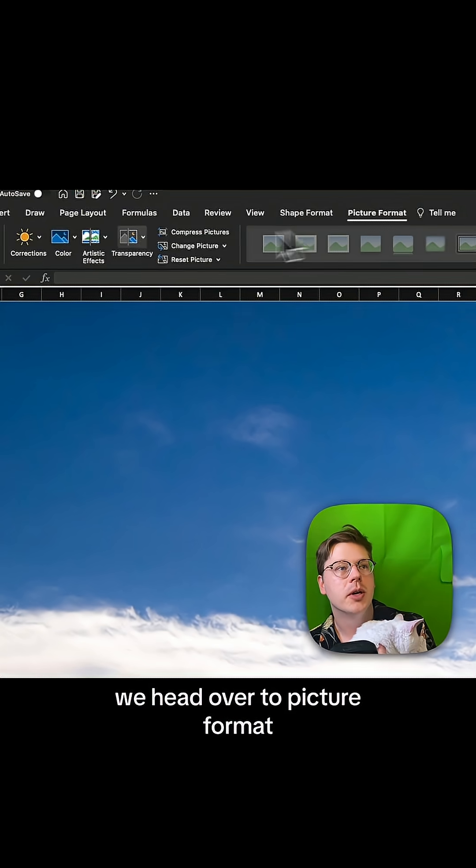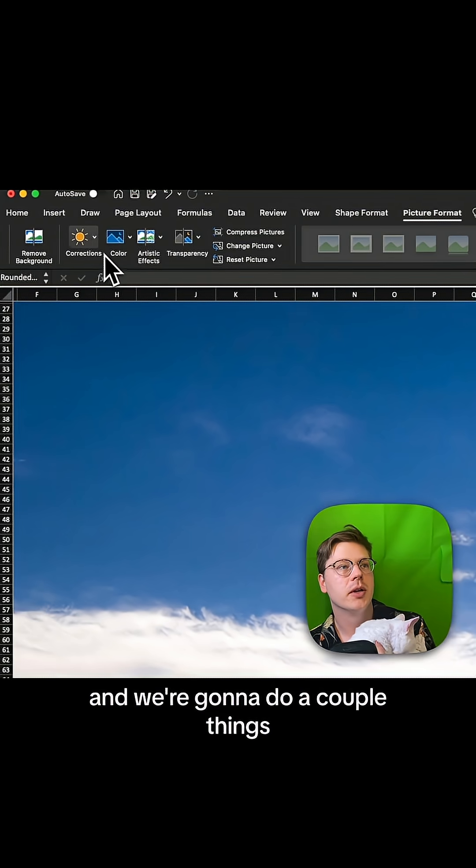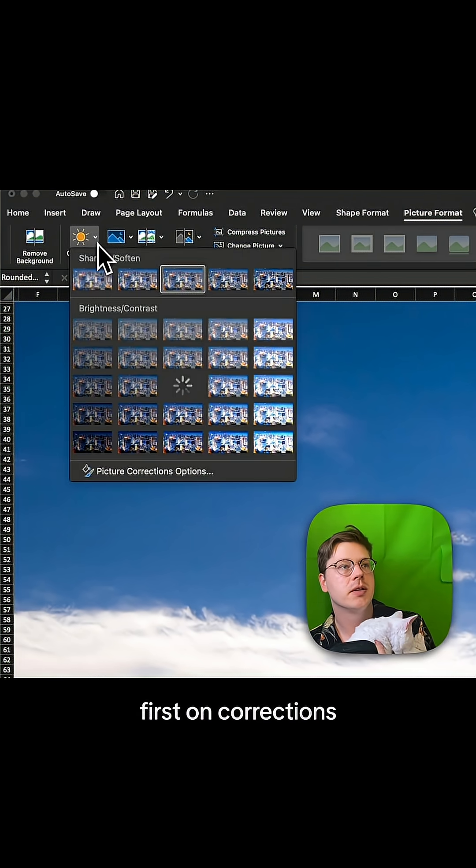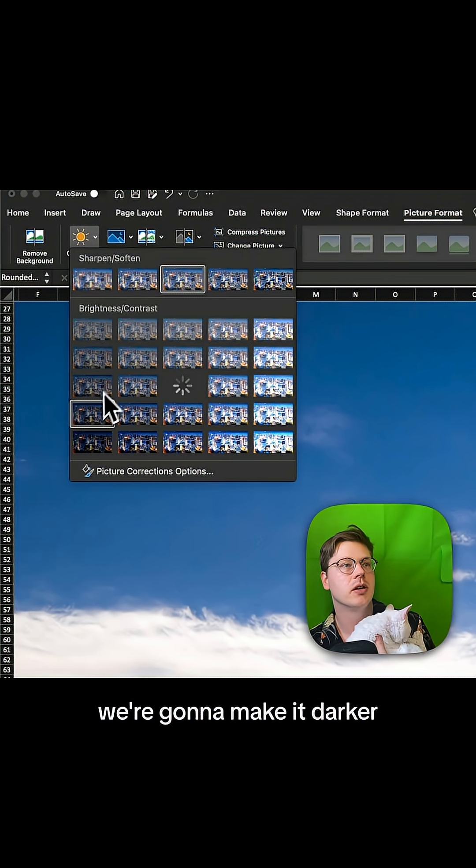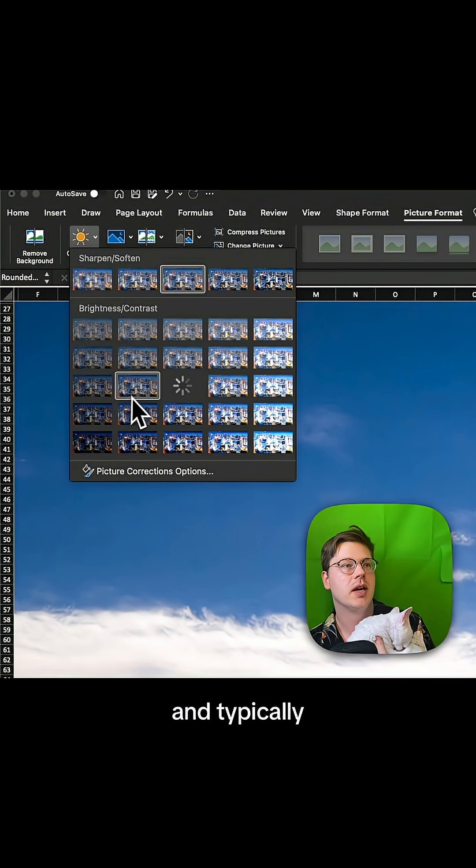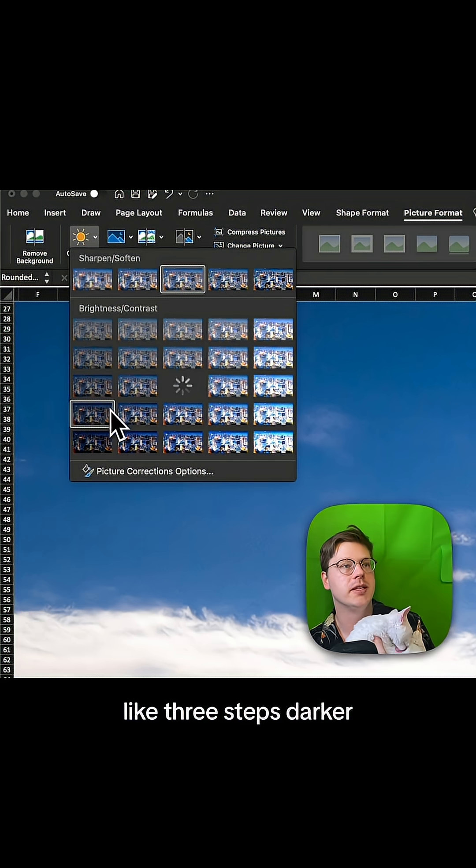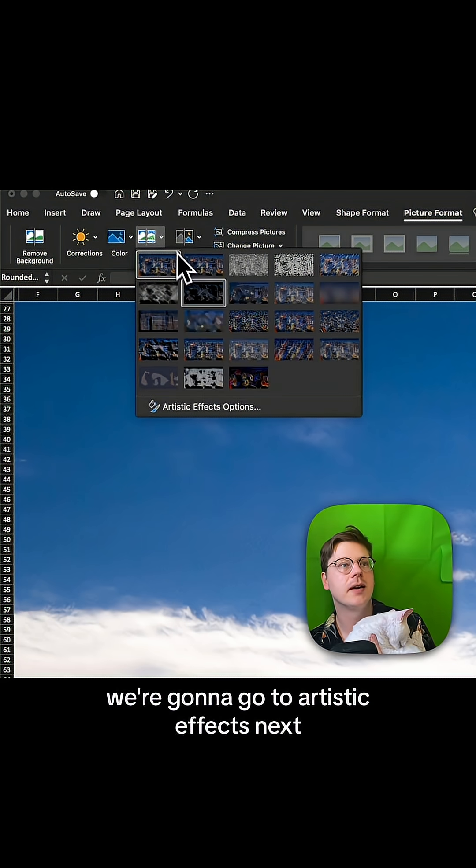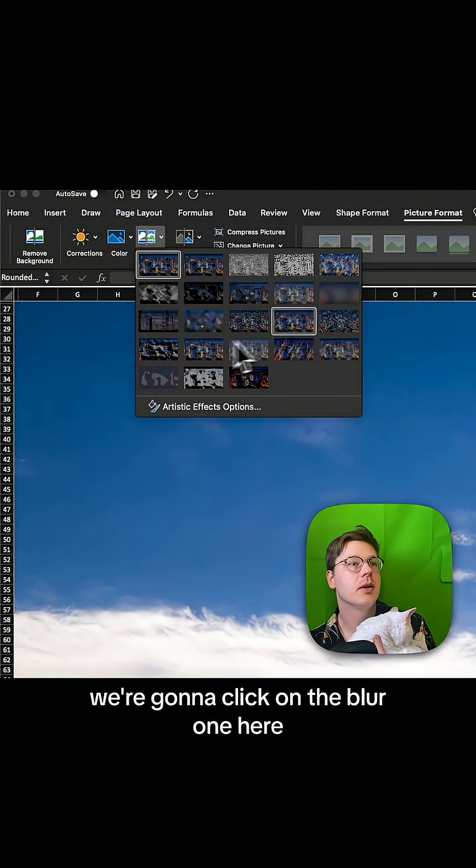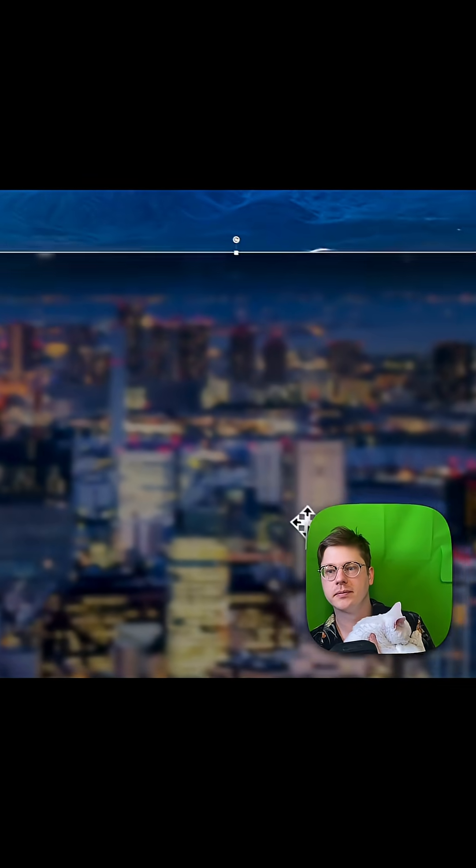We head over to picture format, and we're going to do a couple things. First, on corrections, we're going to make it darker, and typically like three steps darker. We're going to go to artistic effects next. We're going to click on the blur one here, and that's going to blur it.